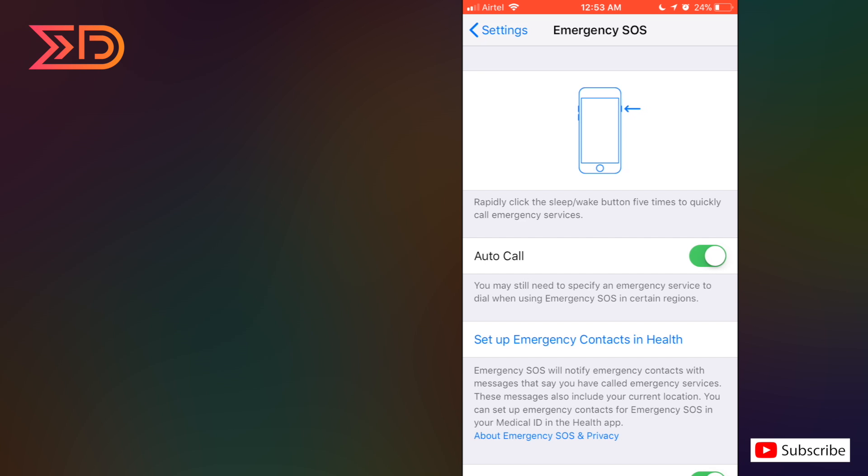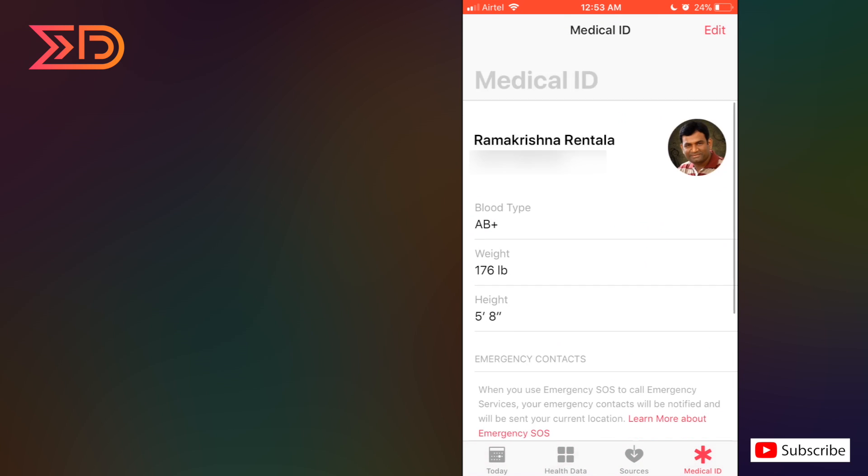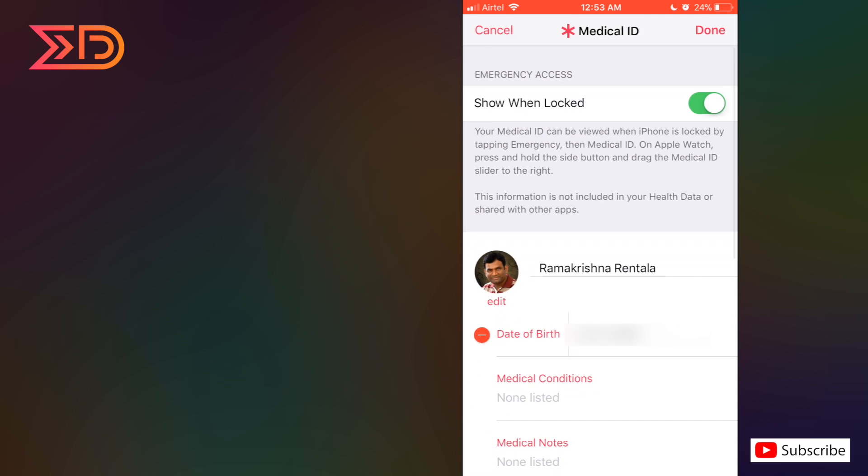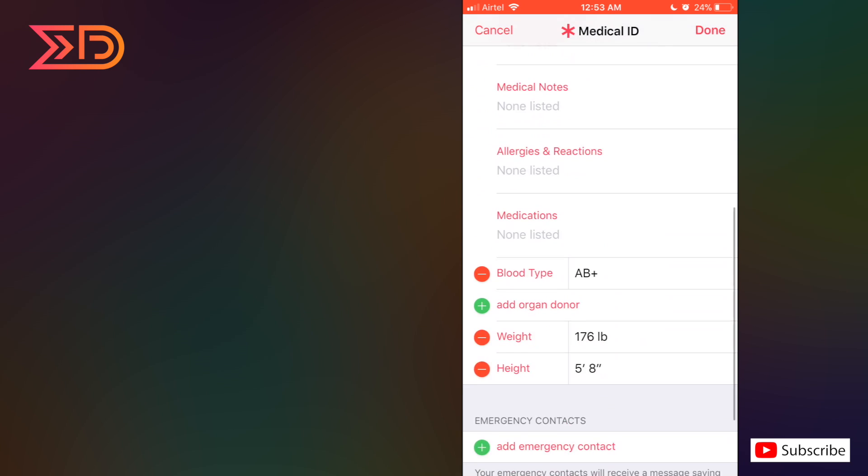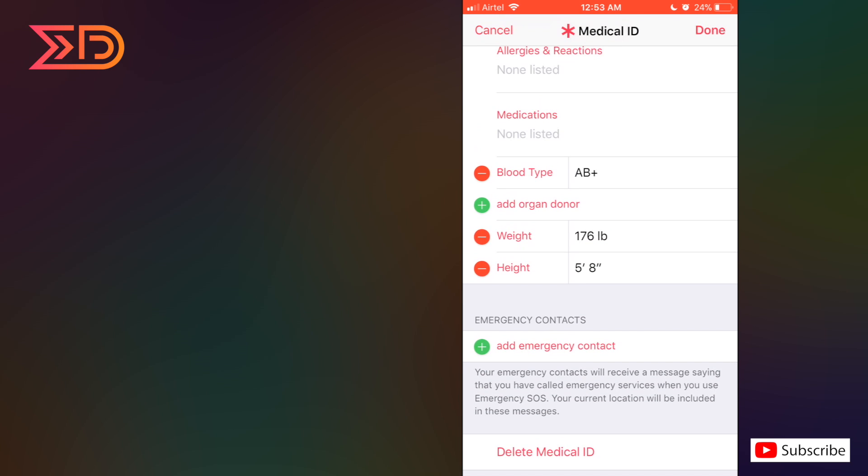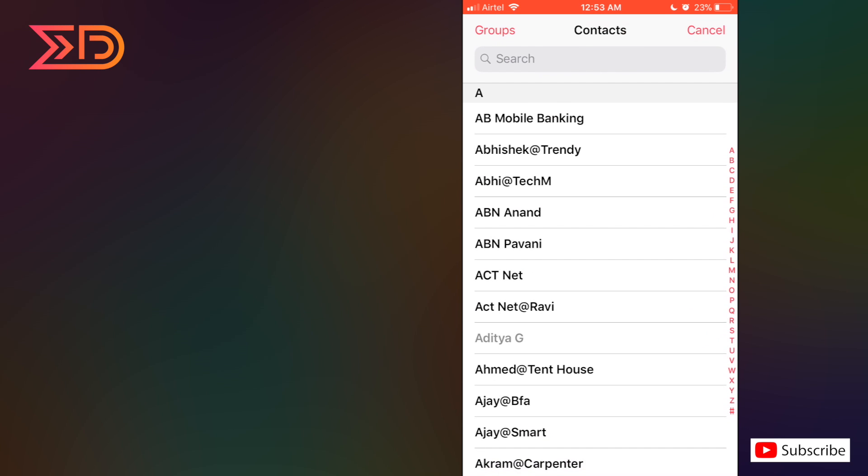Going to click that. Now I've been switched to the page of medical ID. I'm clicking on edit. Here we have an option called add emergency contact. Now by adding any contact from our contact list.